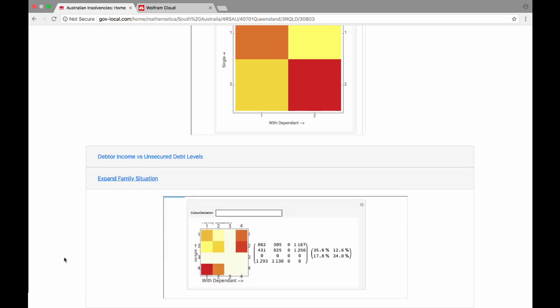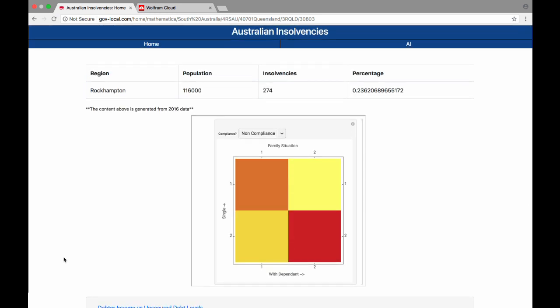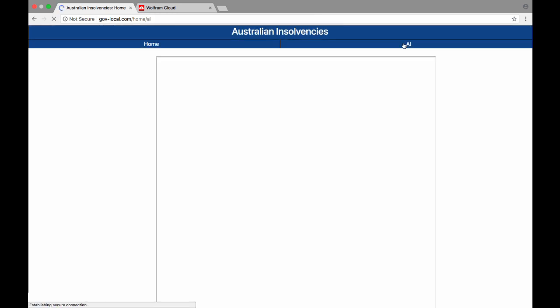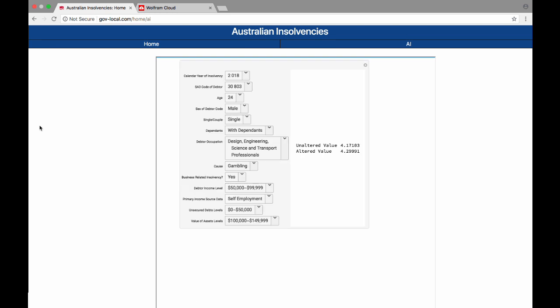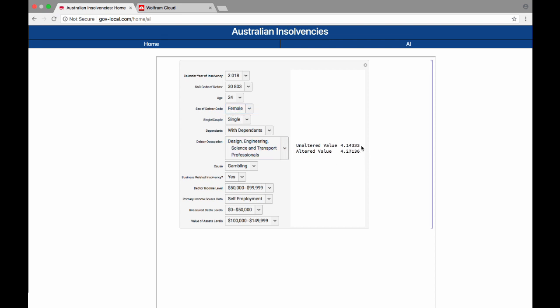We can also view the family situation in numeric form. Here we can look at the AI algorithm. It has inputs such as calendar year, age, gender, sex, and many different variables that allow us to see what our AI is predicting. For example, if I change from my own statistics to female, the AI calculates a different percentage.